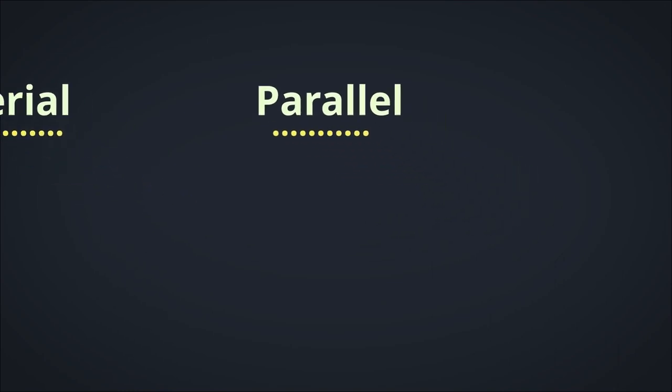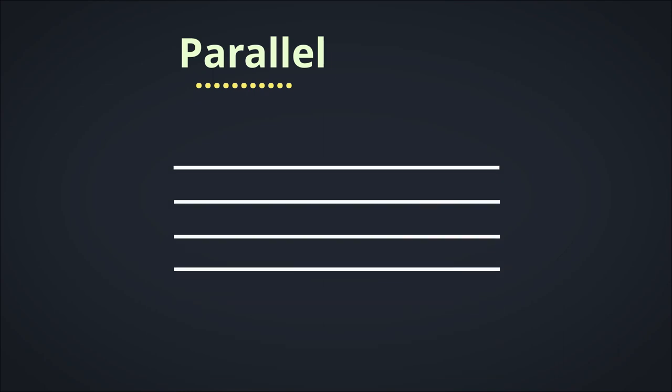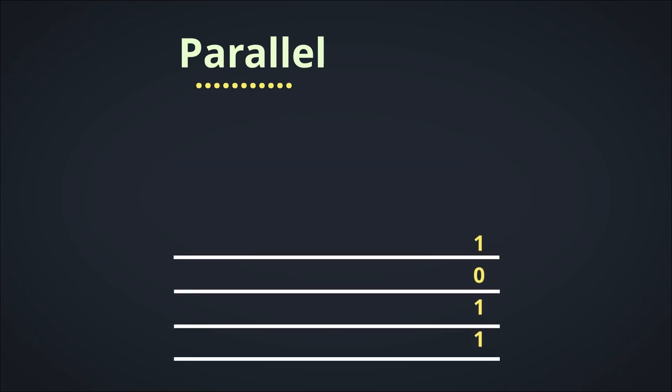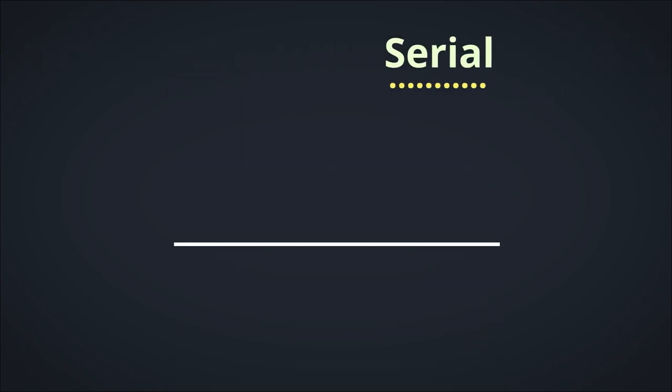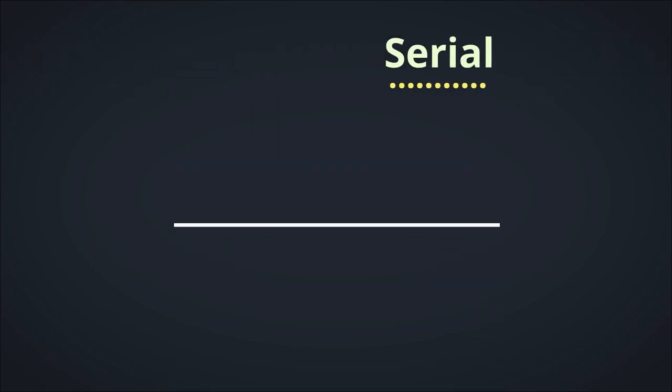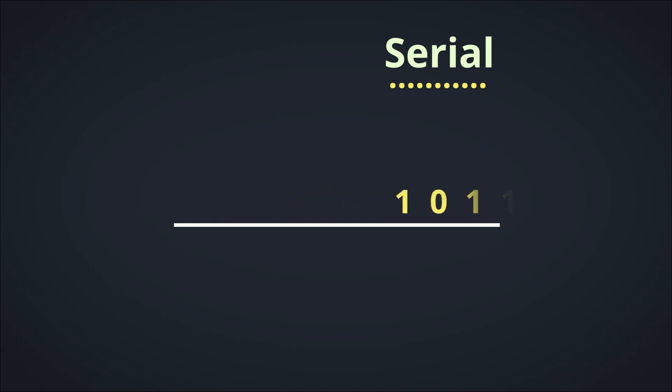A parallel bus consists of many links which enables it to transmit multiple bits of data at a time. The serial bus, on the other hand, only uses one link when transmitting and so can only send a single bit at a time.